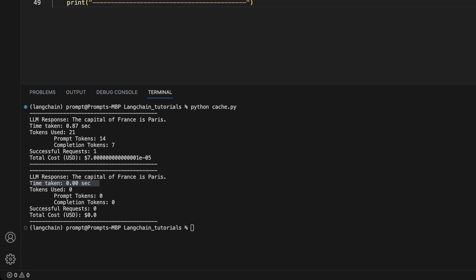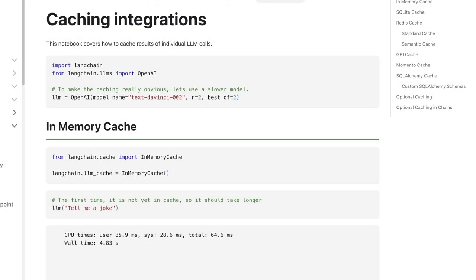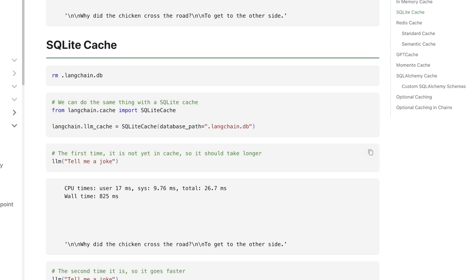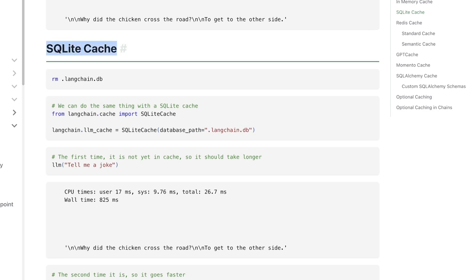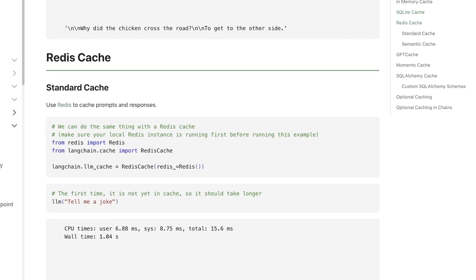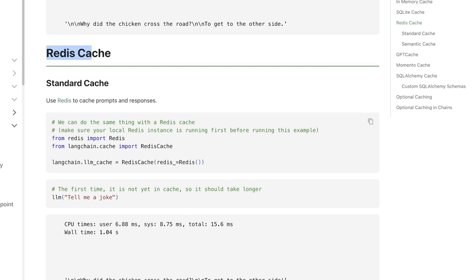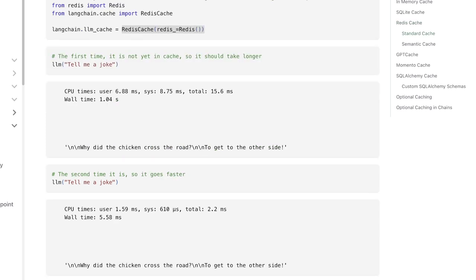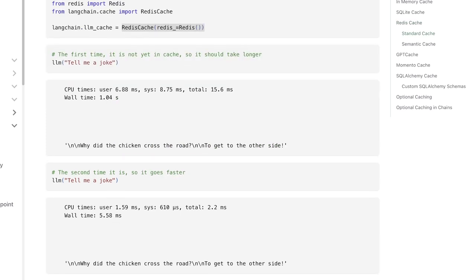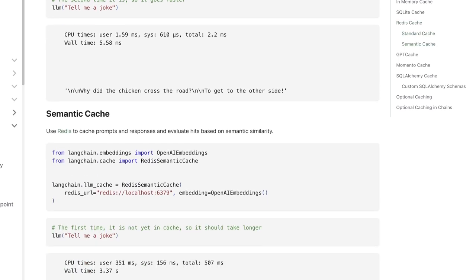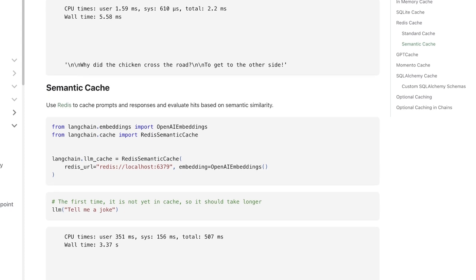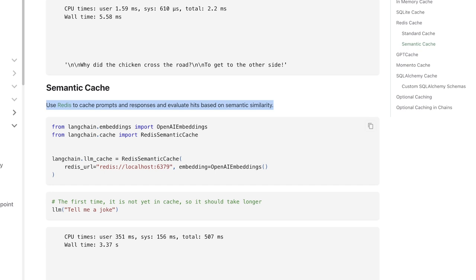Now let's look at some other type of cache options that are available within LangChain. As I said, the first one that we looked at is the in-memory cache. The second one that we just checked out is the SQLite cache. If you are working with Redis databases, they also have support for Redis cache and the whole process is extremely simple. You simply need to use Redis cache. For the examples that I have shown you, in that case, the prompt has to be exactly the same as one stored in the cache. However, you can use semantic cache. In this case, you can use Redis cache to compare prompts and responses and evaluate hits based on semantic similarity.